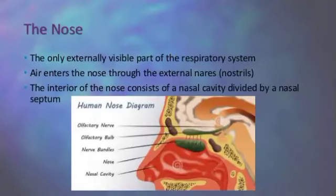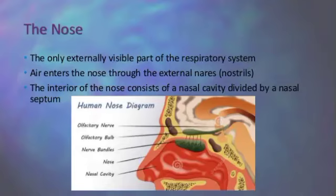The only externally visible part of the respiratory system is the nose. Air enters the nose through the external nostrils. The nose is the most important organ of smell and has a significant part in respiration. It consists of two parts: the internal cavities and external features.